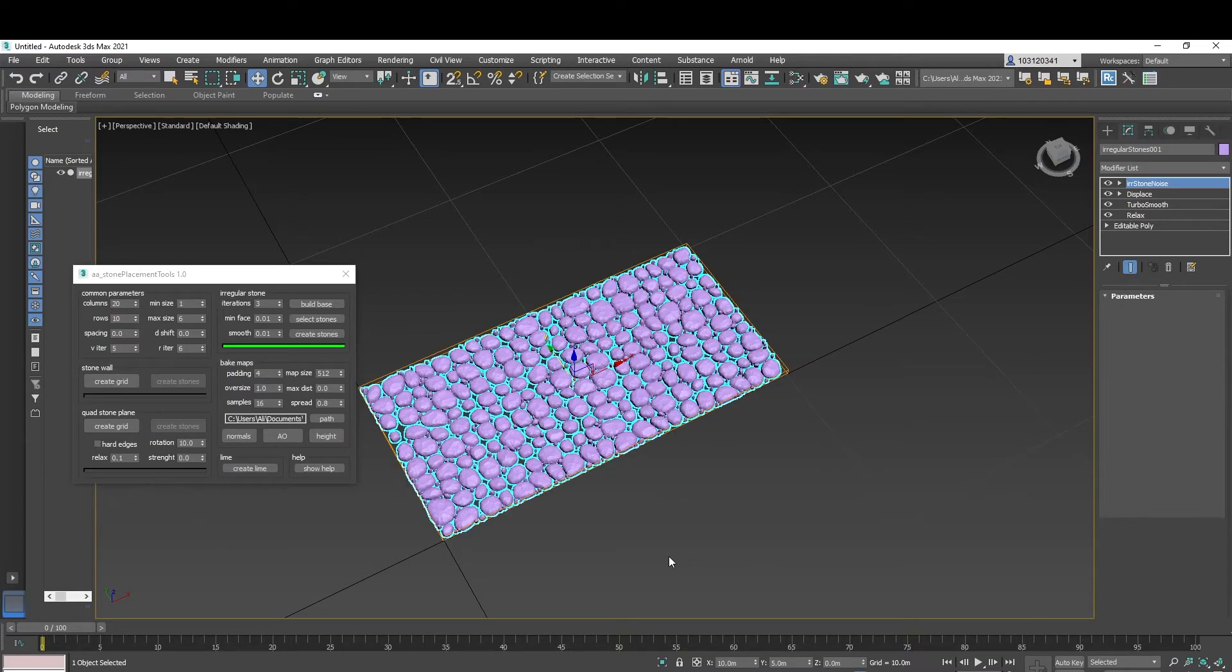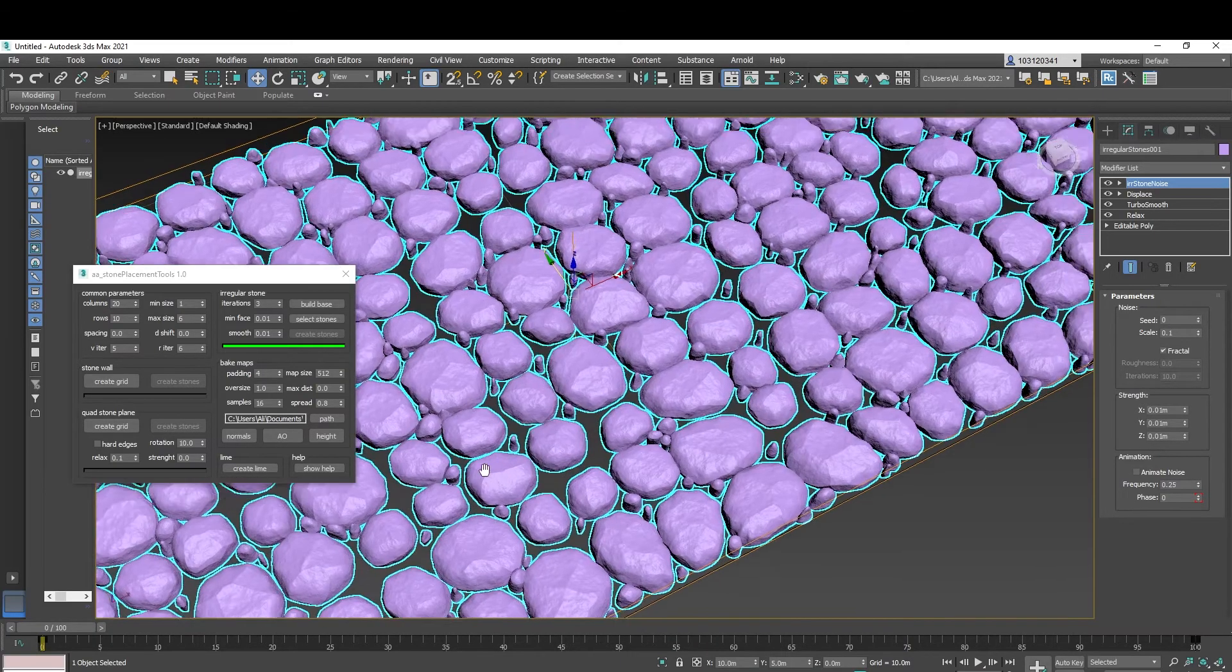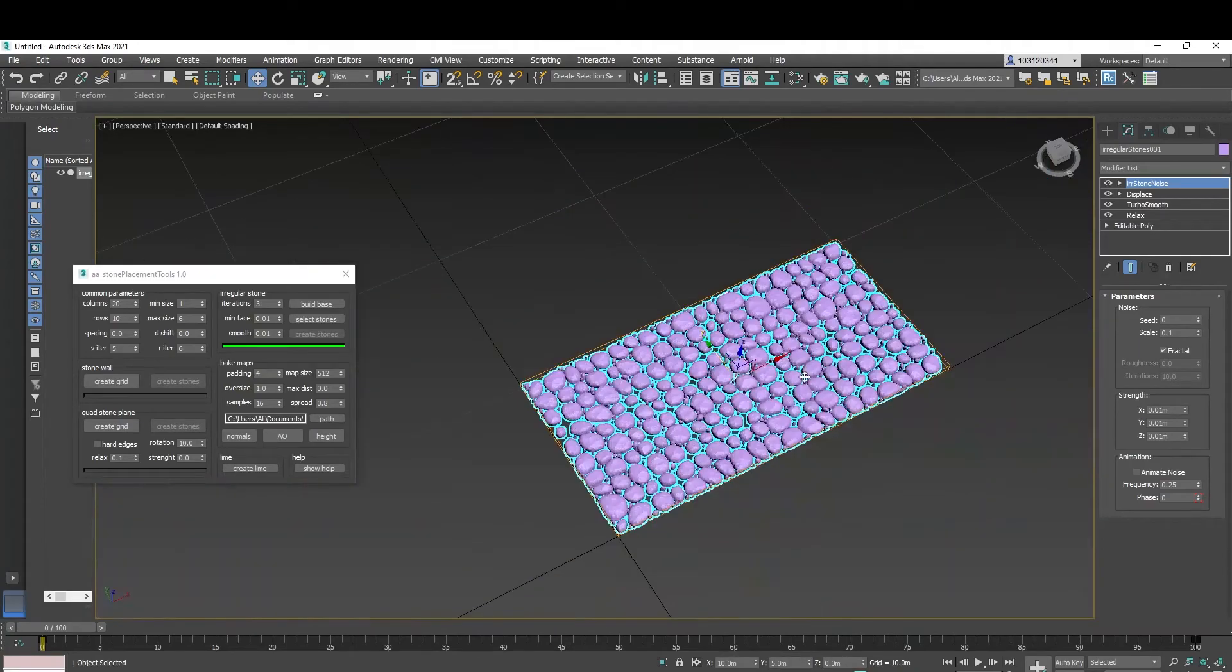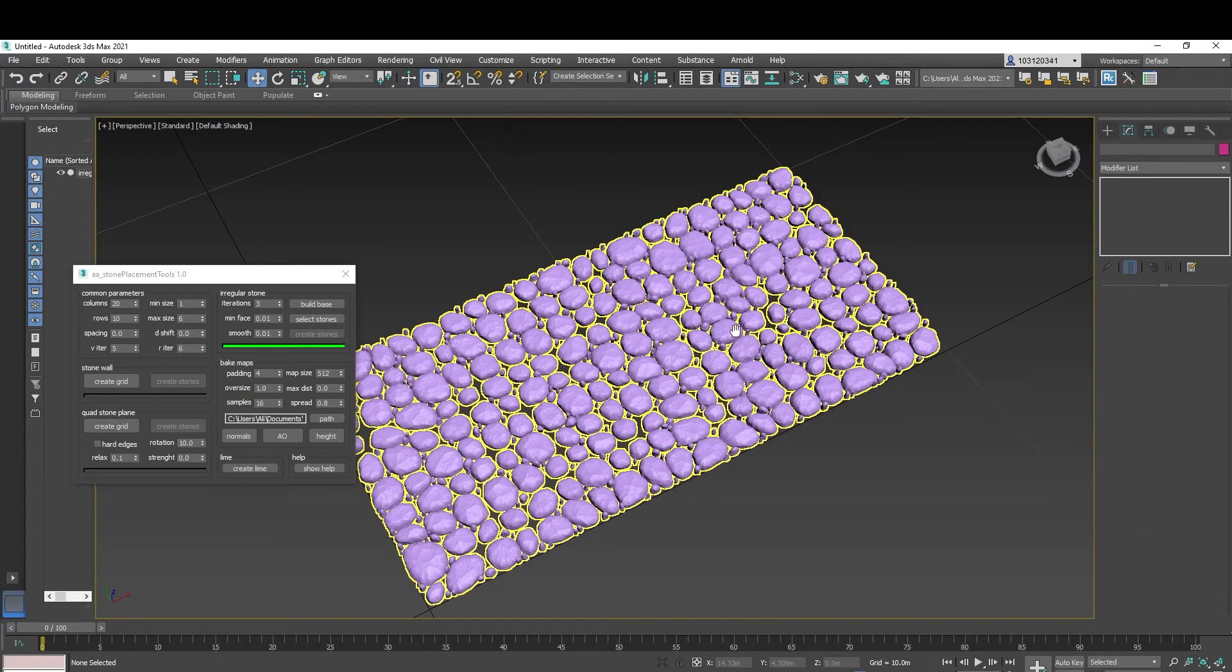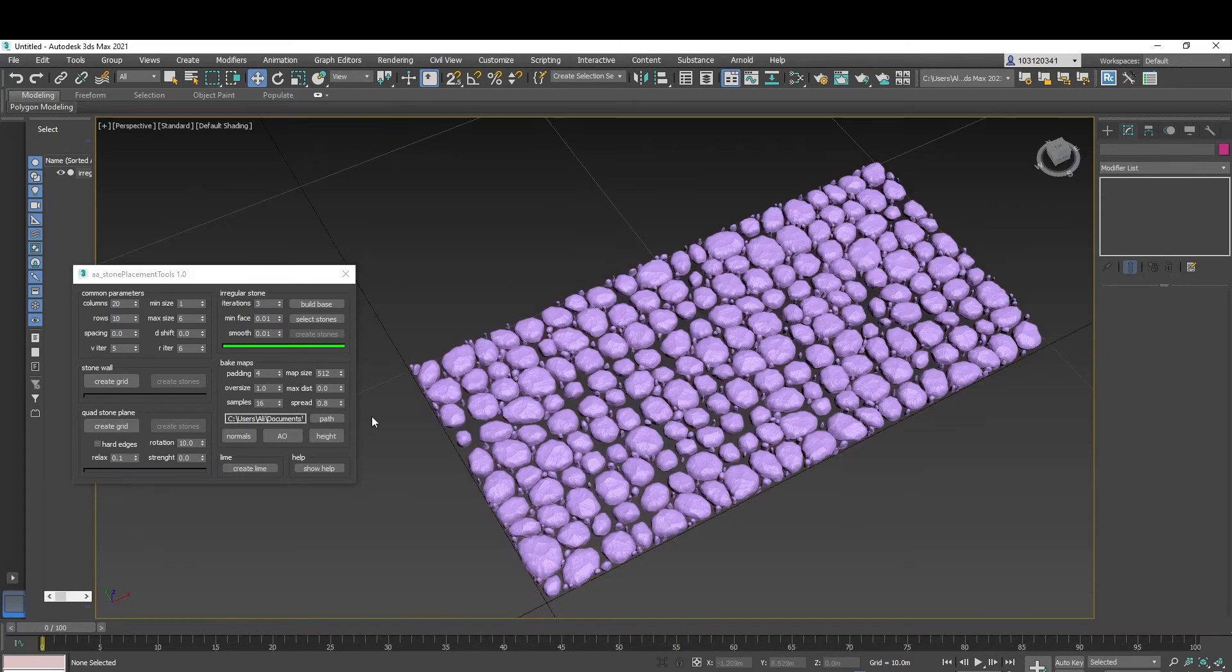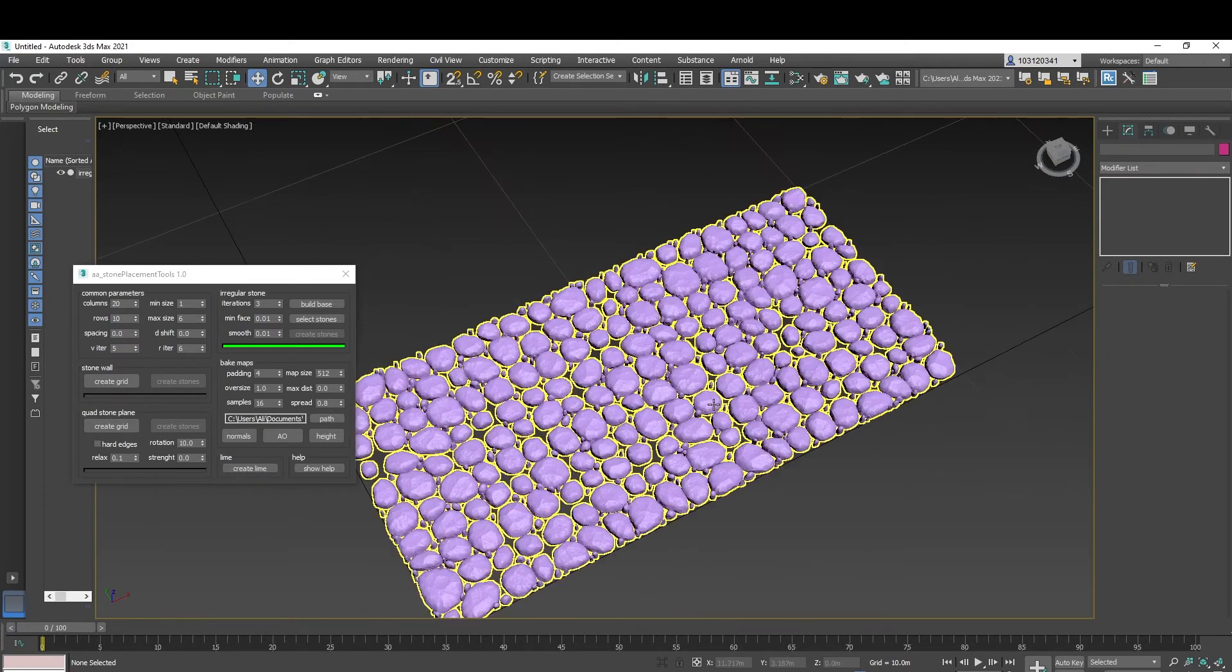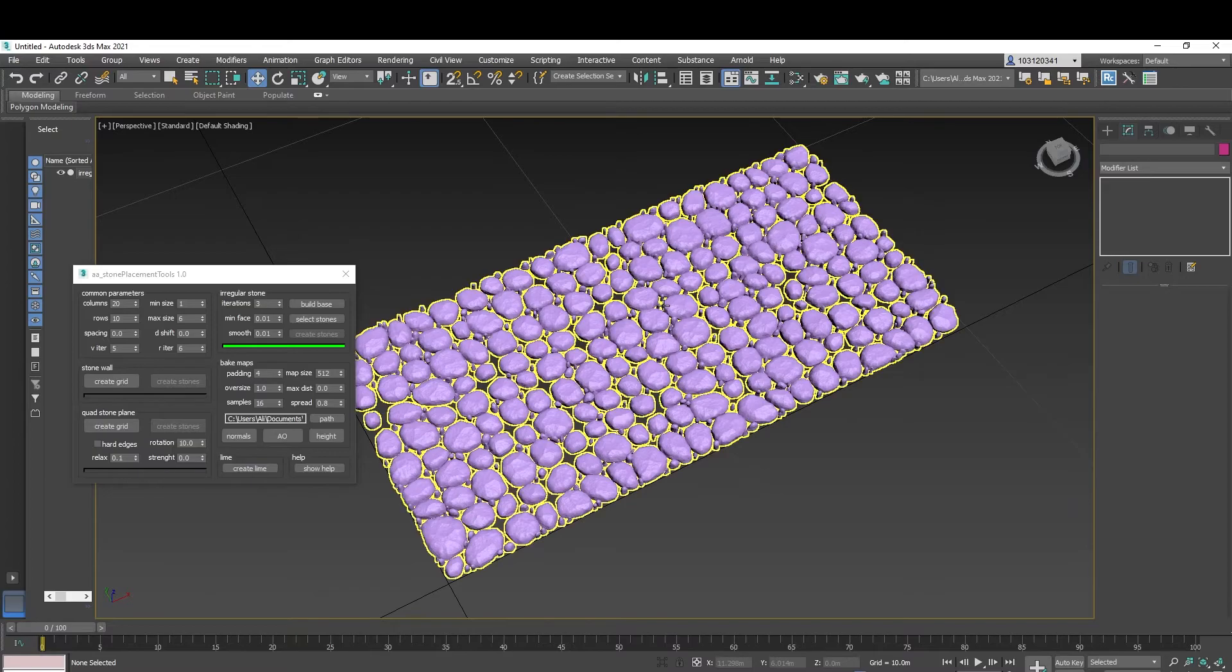Yep, so after it's loaded, as you can see, got the stones simulated, quite clean, not too bad. So yep, this is how this nice script works.